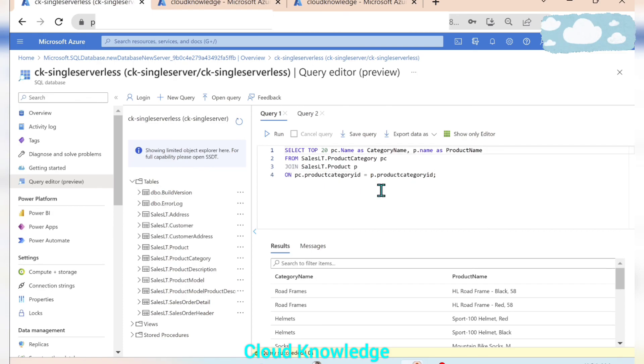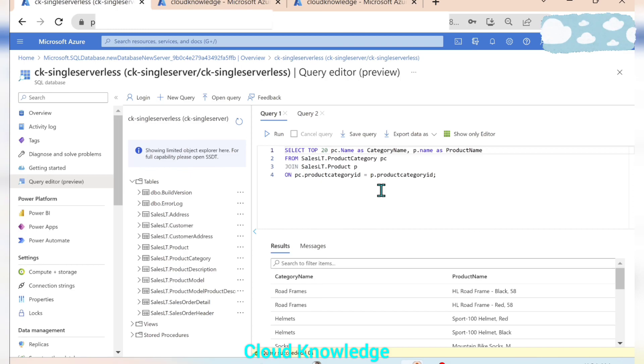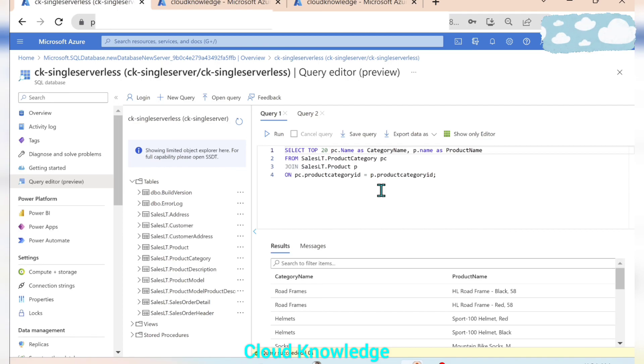So this was the simple demo on the creation of single SQL database with serverless compute. Thank you for watching the video. Happy learning to all.